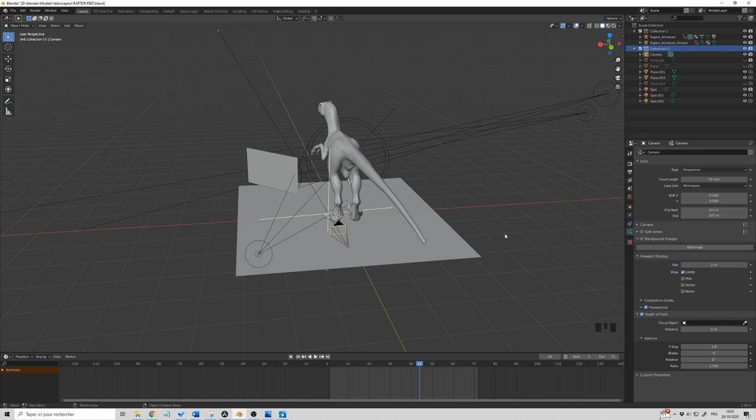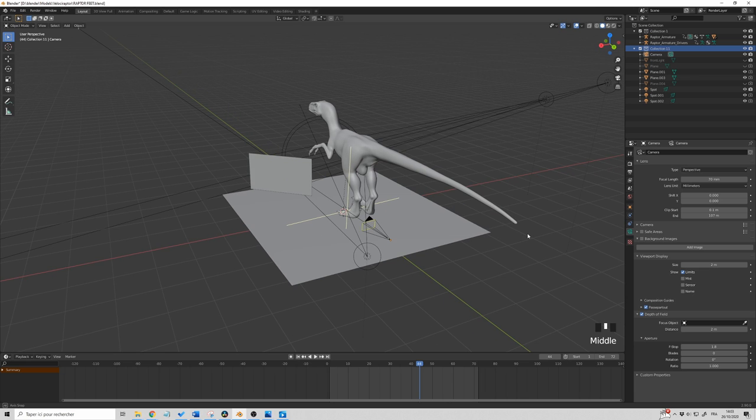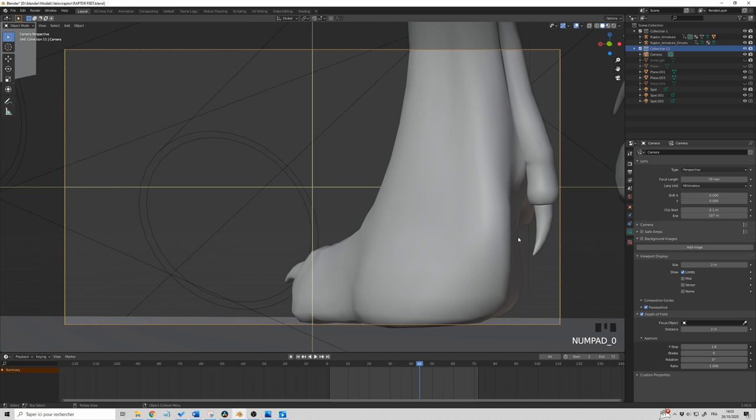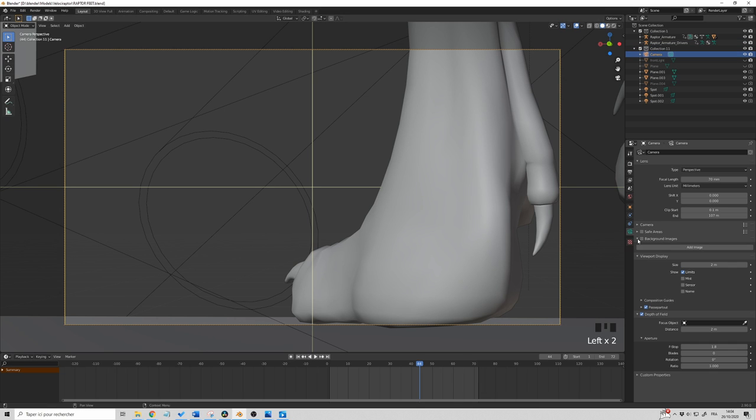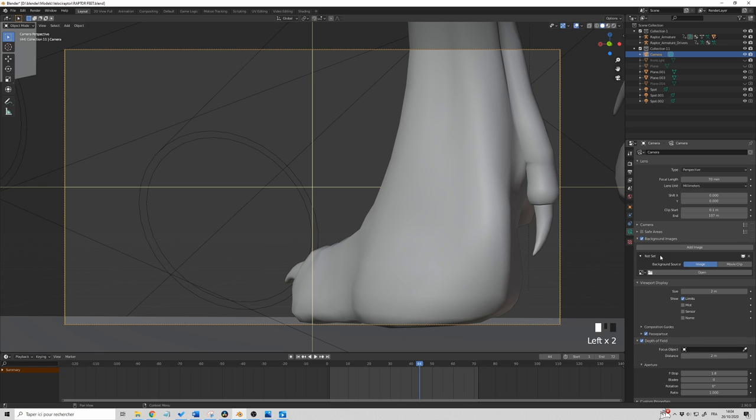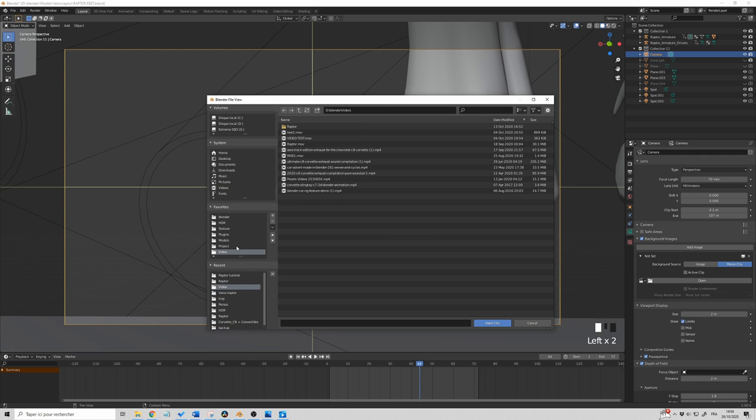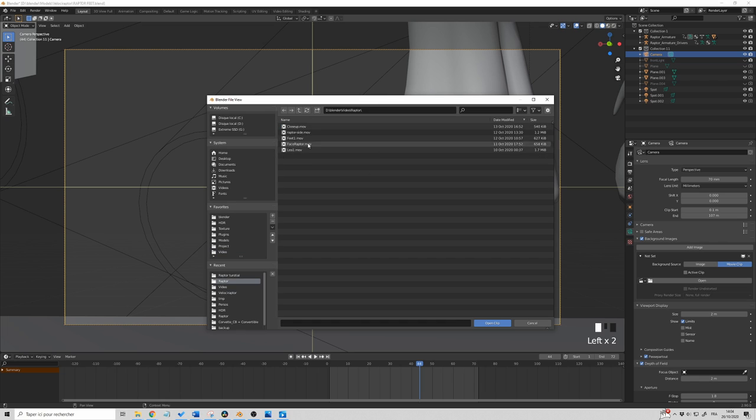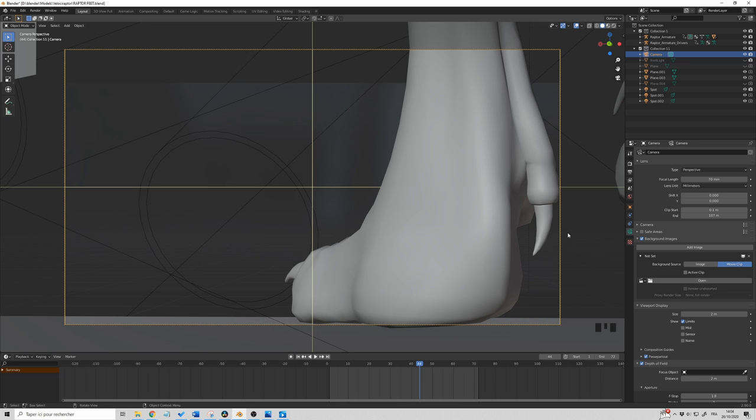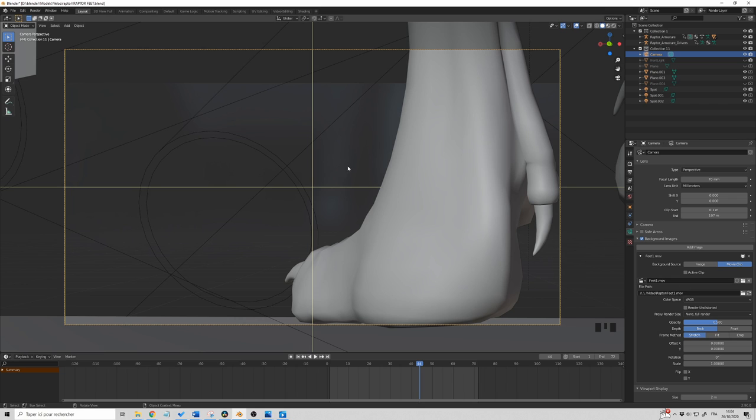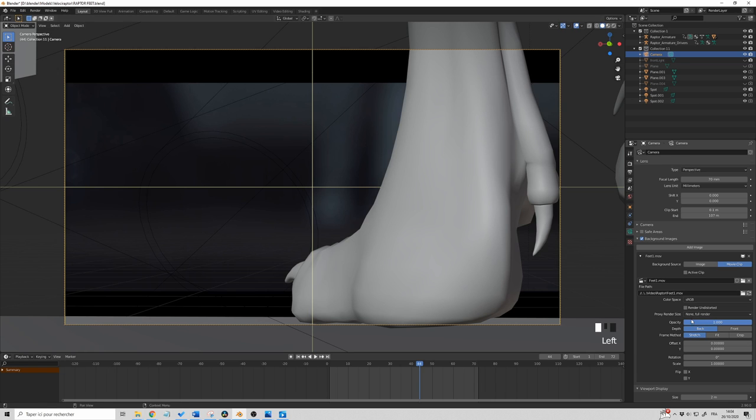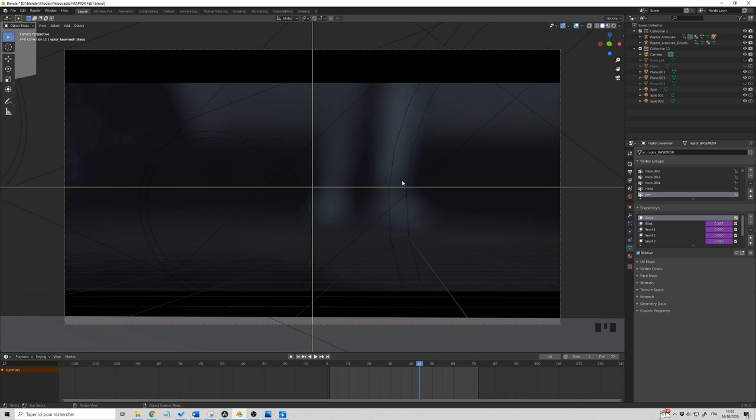First of all, we will need a reference in order to place our raptor and adjust the lights. So to do that, we are going in camera mode and we click on camera, camera properties, and we are going to tick background images. And here we can add an image. In our case, it's a movie clip. So we click on movie clip and we select our clip. Now as you can see, we can see our clip behind the feet. The only issue is it's not visible enough. So we are going to raise the opacity to one. Now we can clearly see the clip and we can work from there.